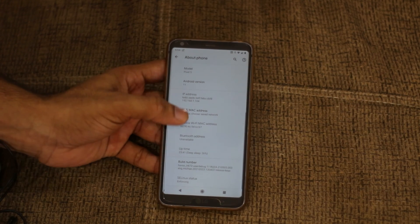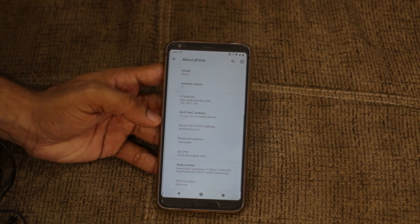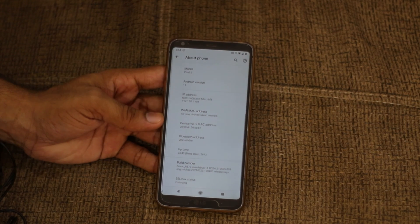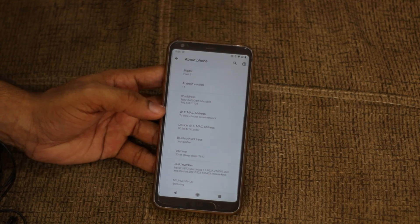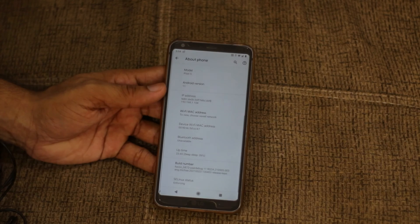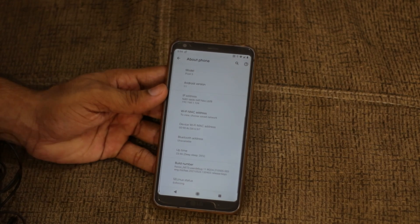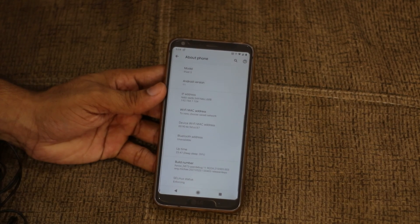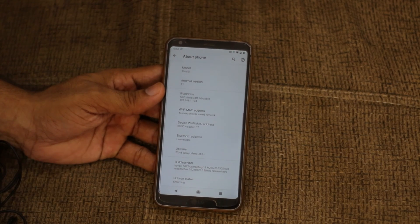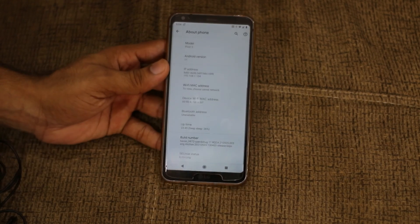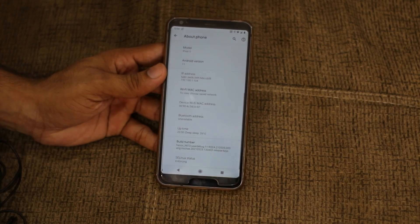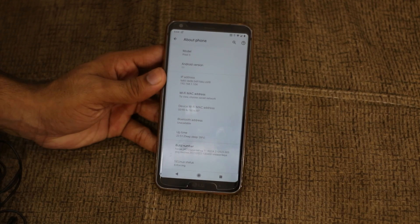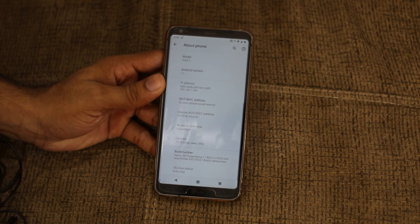Hey guys, what's up, this is zagtek90 and today I'm going to tell you what's new on the HowECO S 4.5 running on the LG G6. So let's get started.